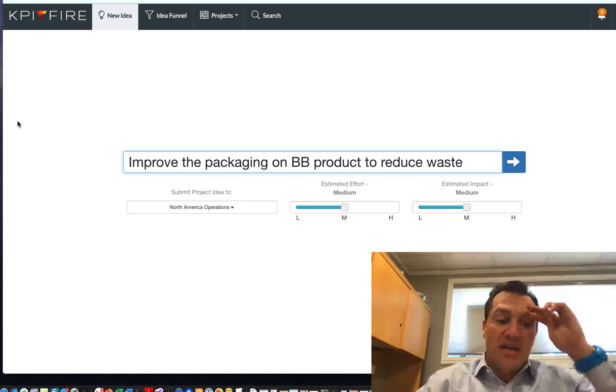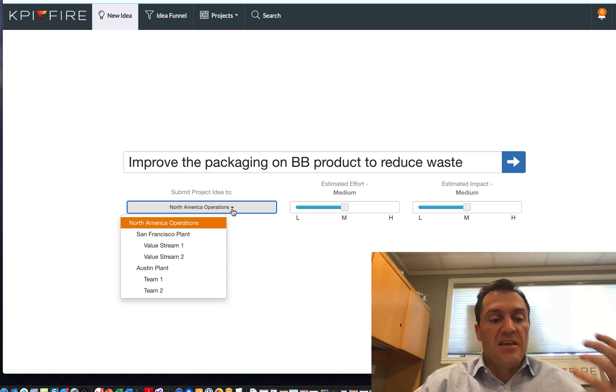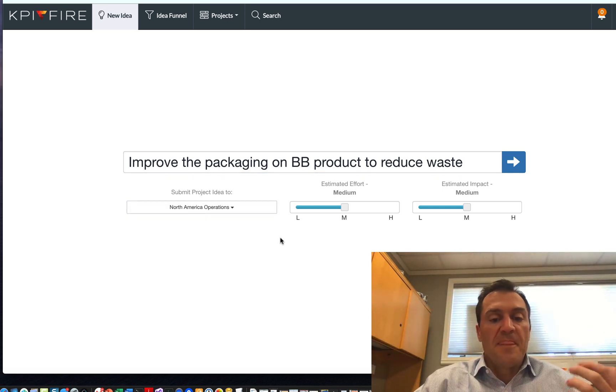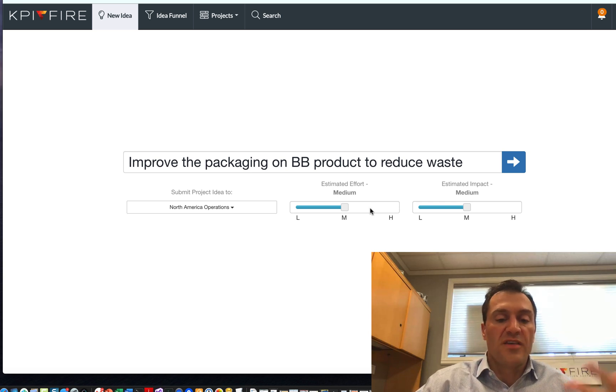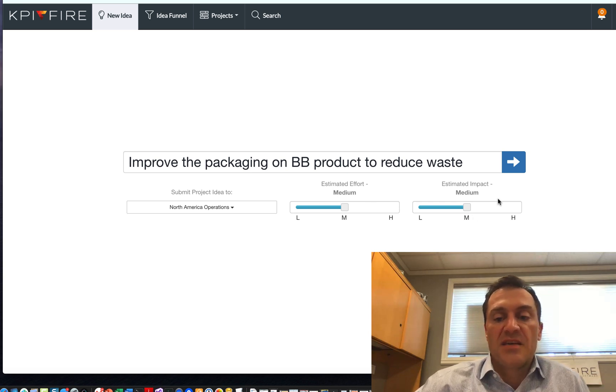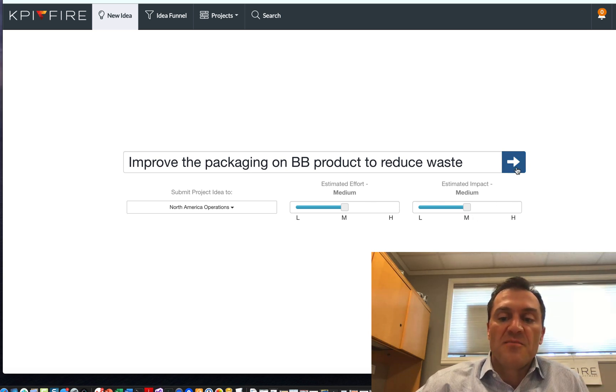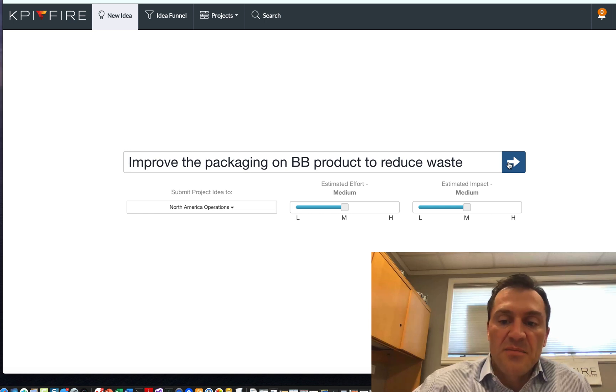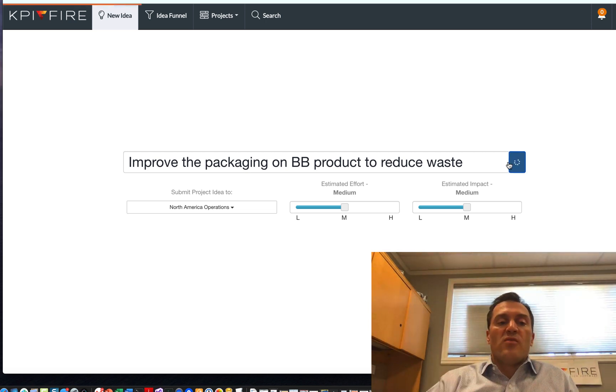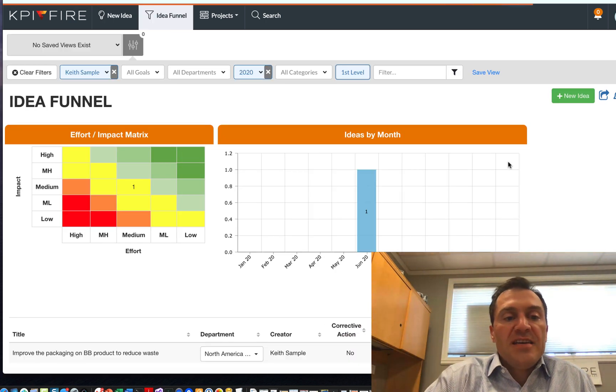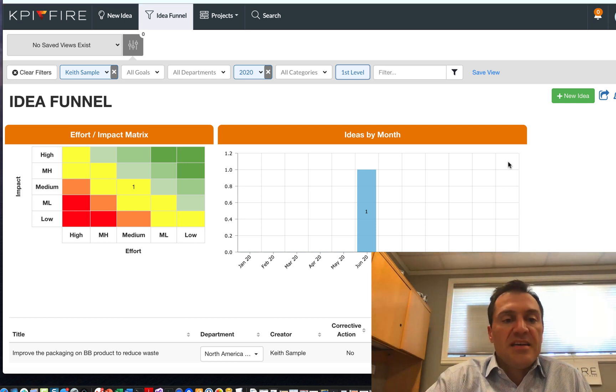And let's say we have a new idea to improve a process. So I can capture an idea. It defaults to my current department. And then I can associate the effort versus impact with that idea as it comes in. And then to submit that idea, I click the button right here.